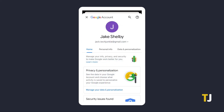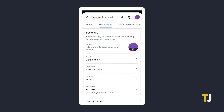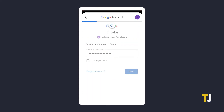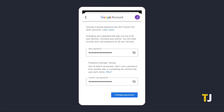Once you're looking at your account settings, just tap on Personal Info at the top of your screen, then select Password. You'll be asked to enter your old password for security purposes before being brought to the password reset screen. Enter your new password in both of the boxes provided.